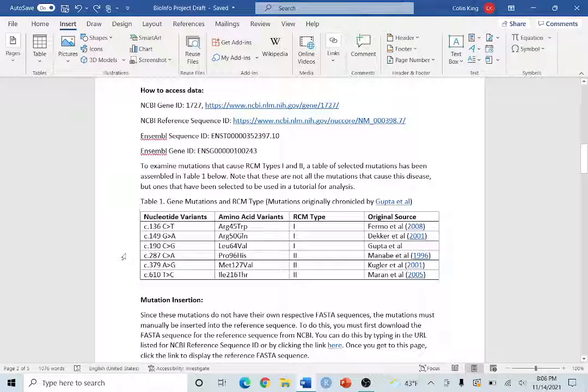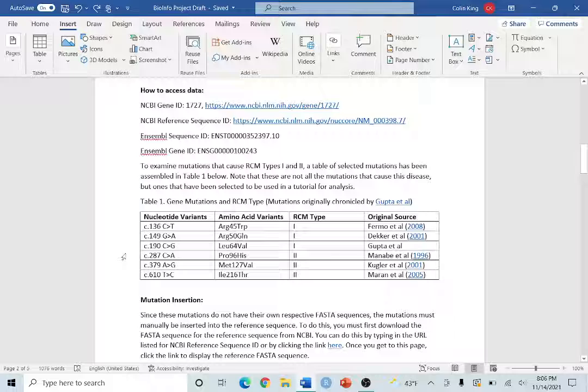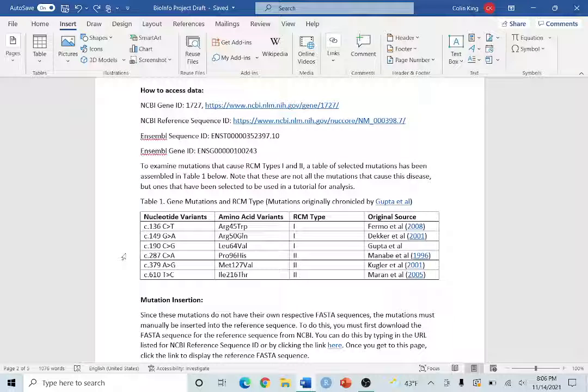Hi everyone, welcome to today's tutorial. Today we're going to be going over using the website Mutation Taster to insert mutations into a sequence and we're also going to be building 3D protein structures.